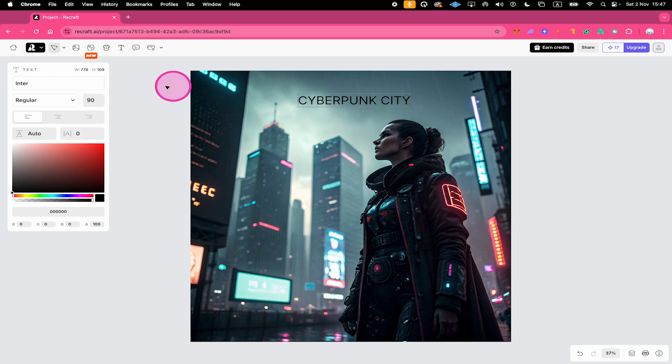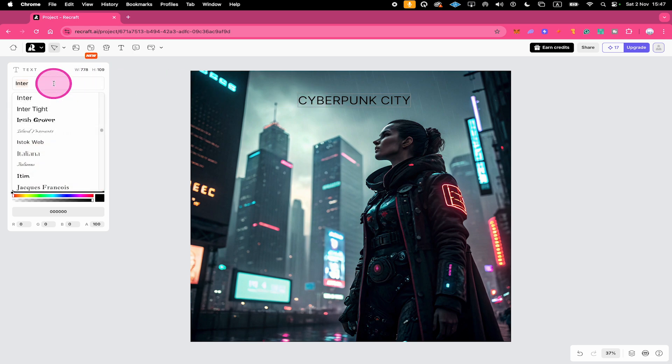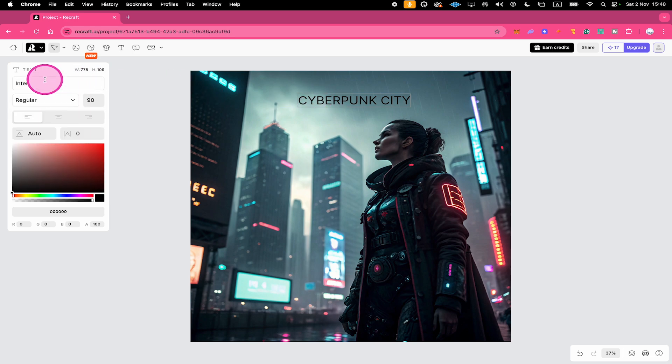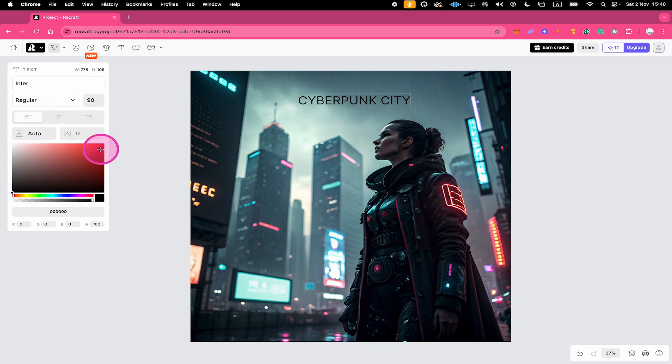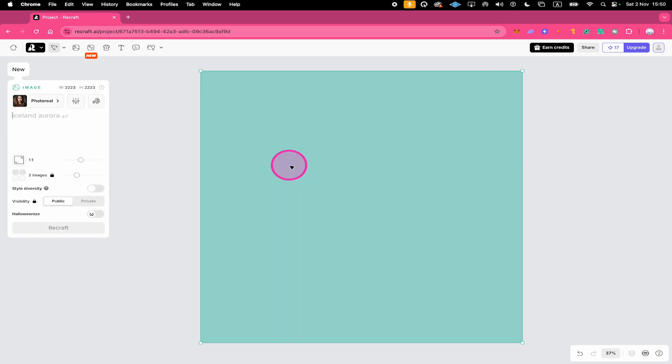On the left side you can then change the font, you can adjust the text size right here, you can center your text right here or leave it left aligned or switch to right aligned and here below you can also easily adjust the text color. If you have a very specific color in mind, you can also add a hex color code right here.